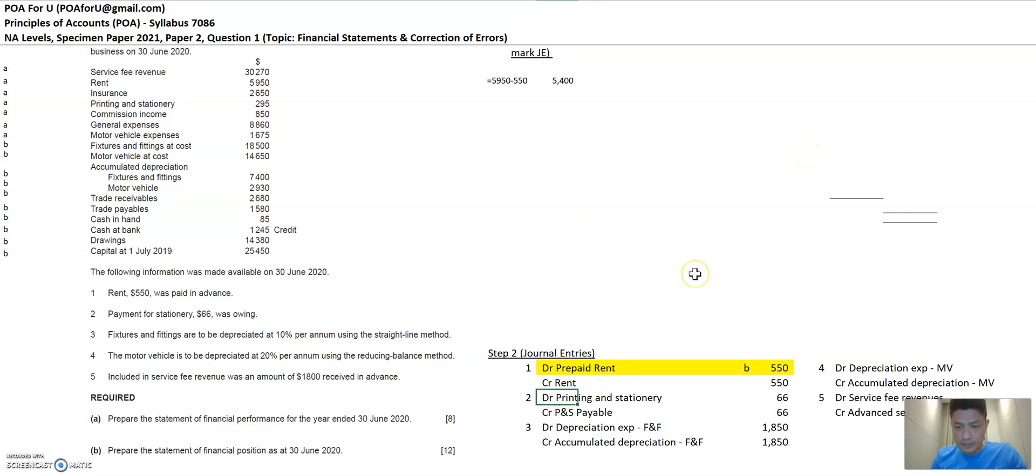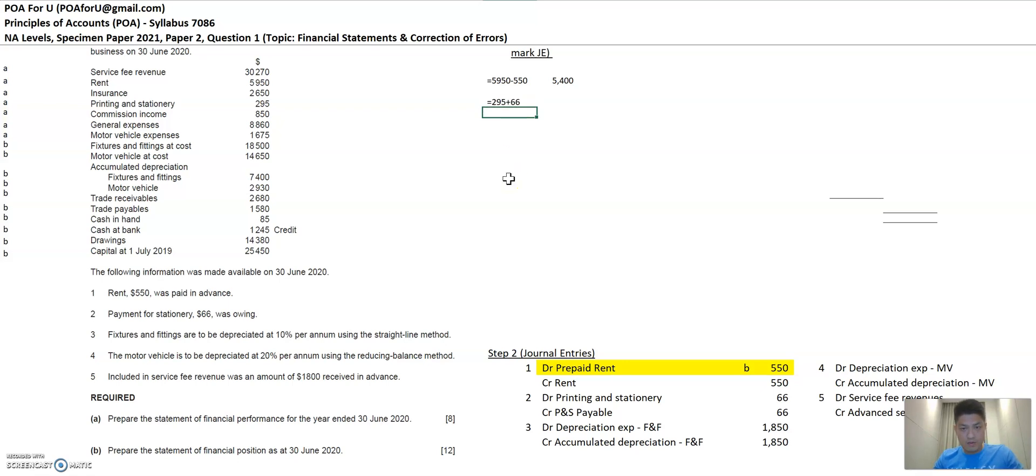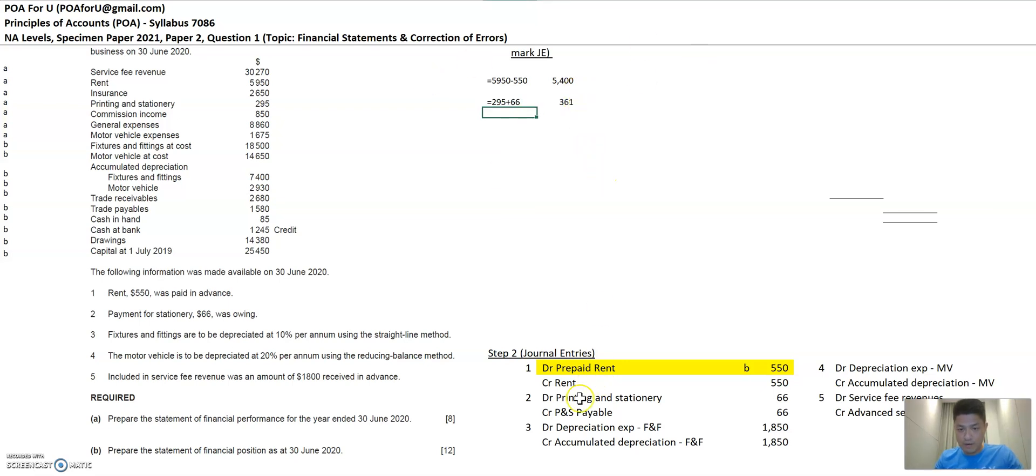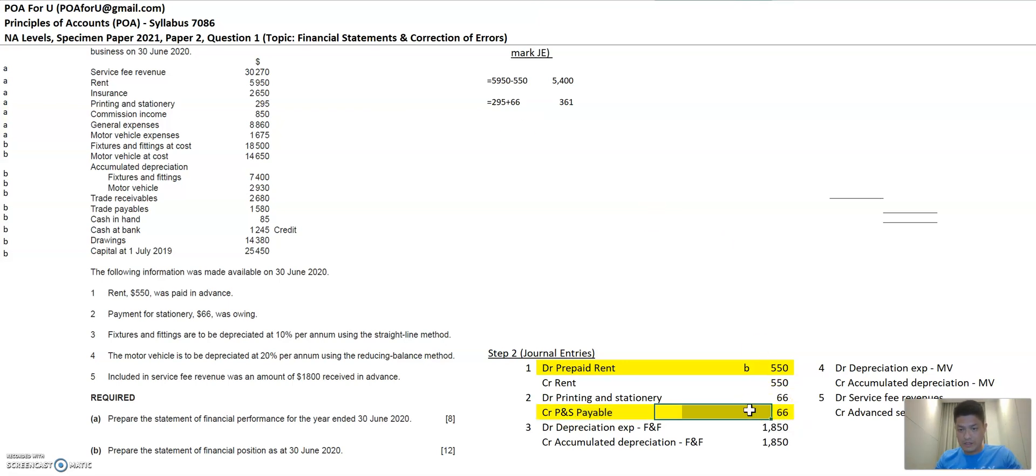Next, printing and stationery debit. So printing and stationery debit would increase this balance. So 295 plus 66. And then the new amount for printing and stationery expense is 361. And P and S payables. Do I have that here? No, I don't. So this is a new item. And what is this? This is a liability. So it belongs to B, the statement of financial position as well.